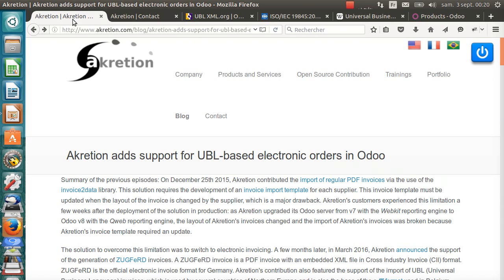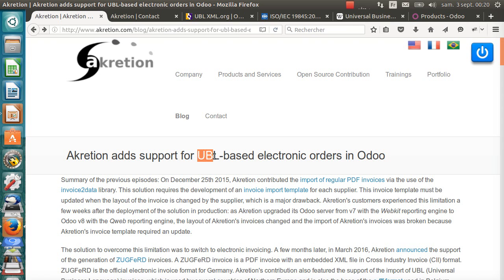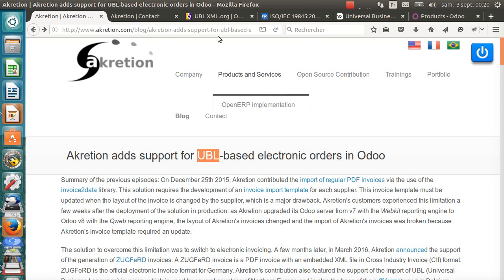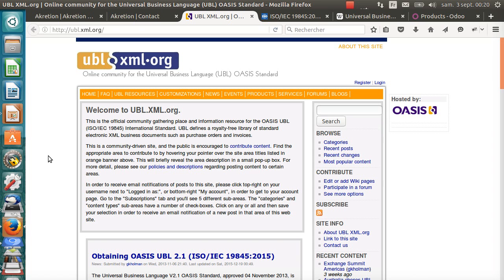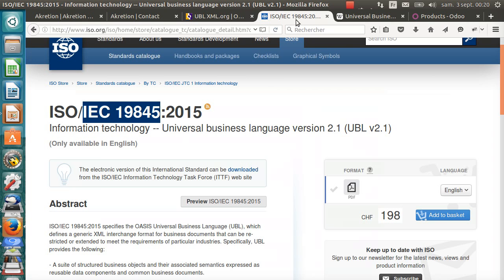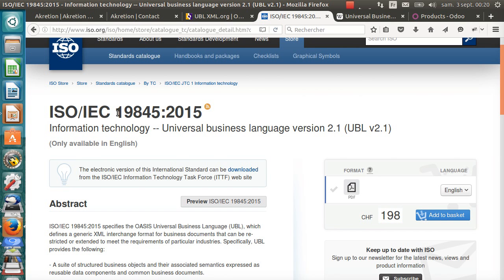In this screencast, I will show you Accretion's latest open source contribution, which is the support of UBL electronic orders in Odoo. What is UBL? UBL means Universal Business Language. It is an XML standard to describe many different kinds of business documents, such as orders, invoices, and many other kinds of documents. UBL became an ISO-IEC standard in December 2015.